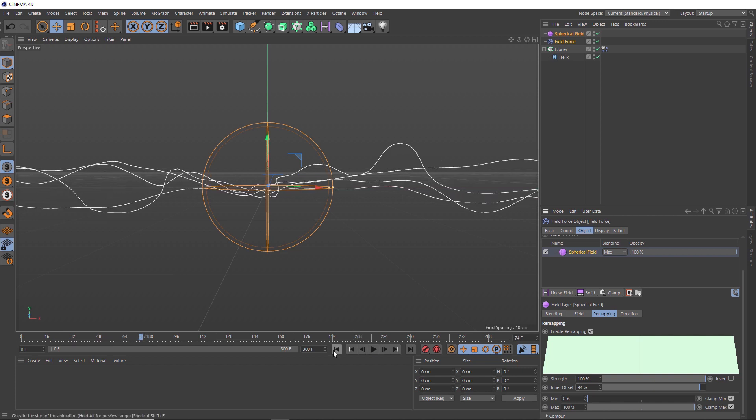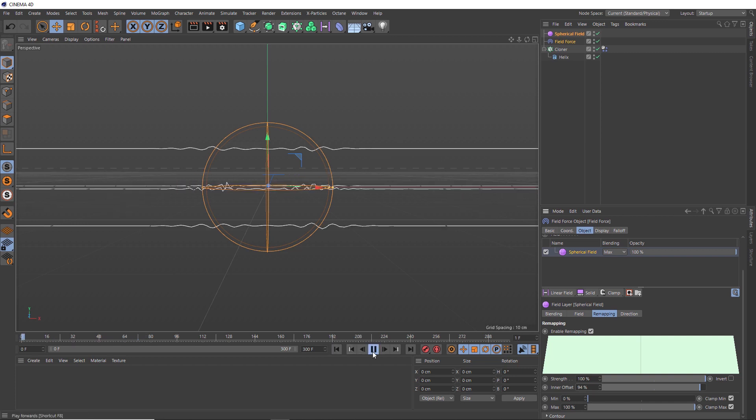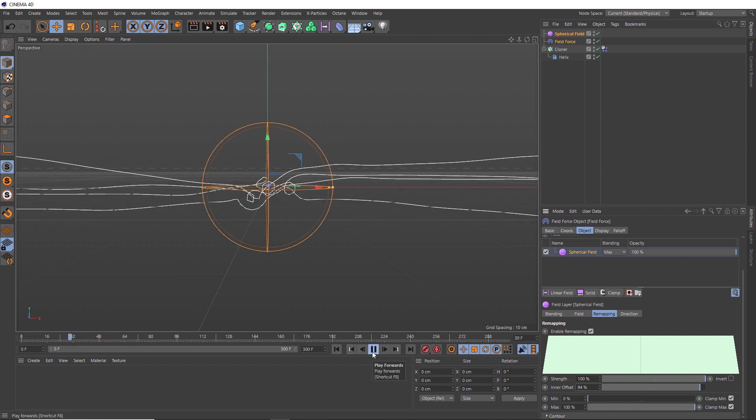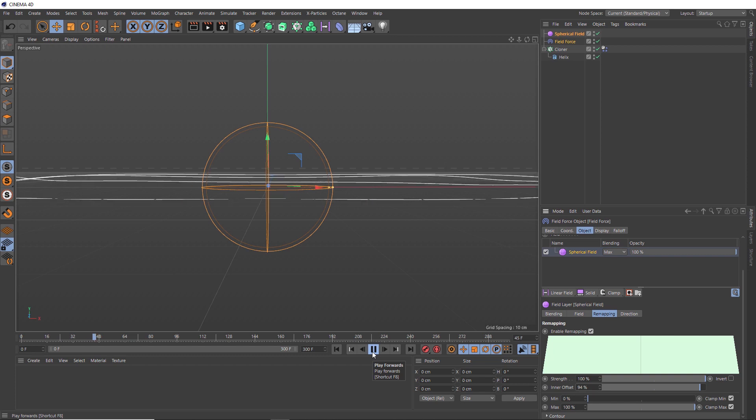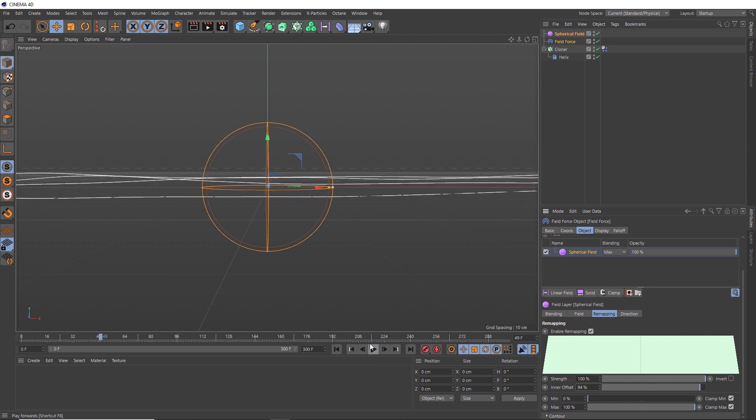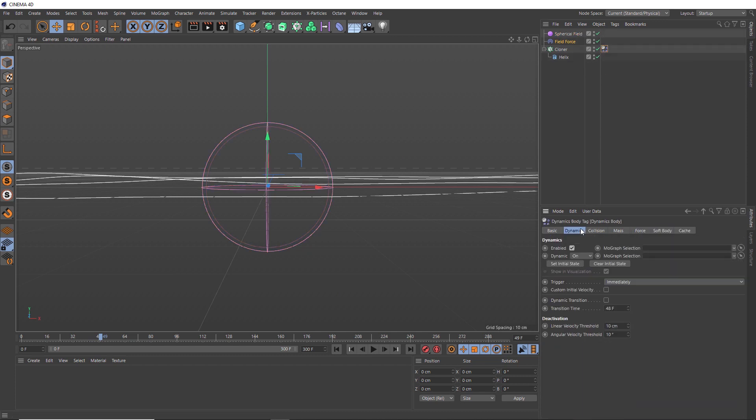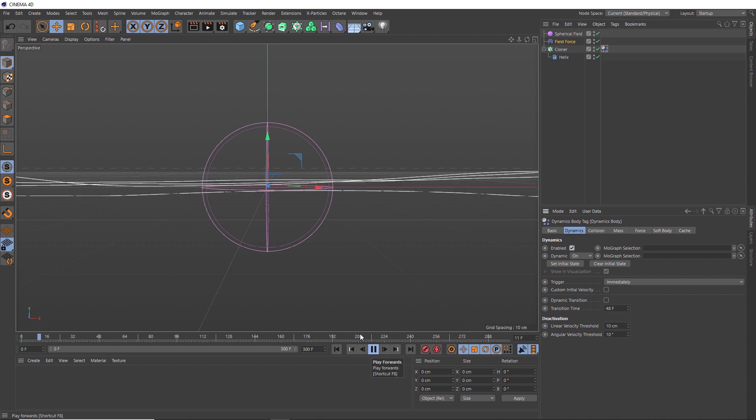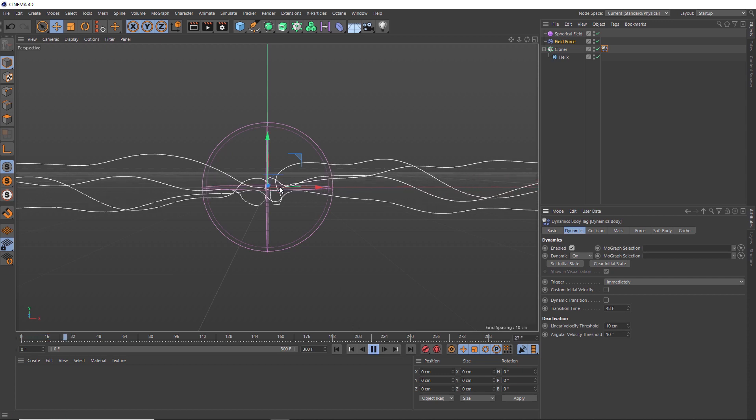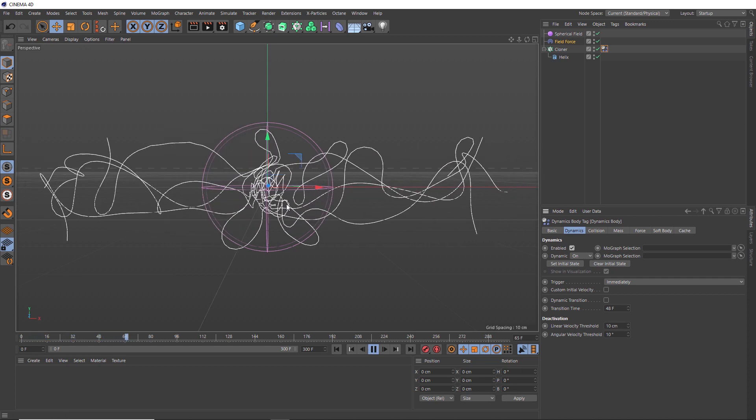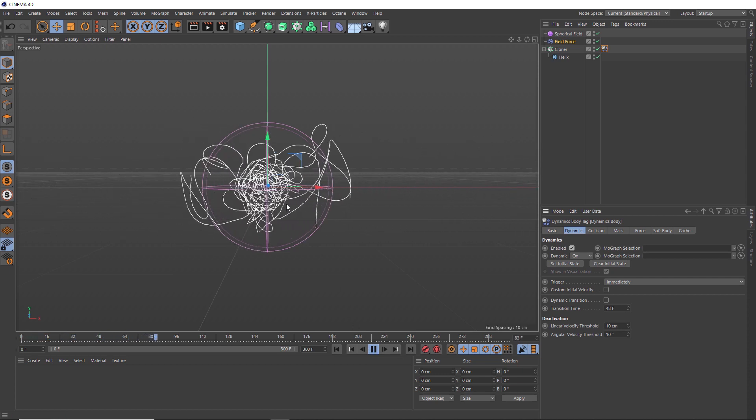And we might just play this through again to the point where it starts to settle down. About there. And we actually want this to be the initial state of our simulation. So we can avoid that stretching. So we'll grab our dynamics tag again. And under the dynamics tab, we'll click on set initial state. And now if we rewind this, the simulation will start from that point instead. And we've gotten rid of that initial stretching effect.